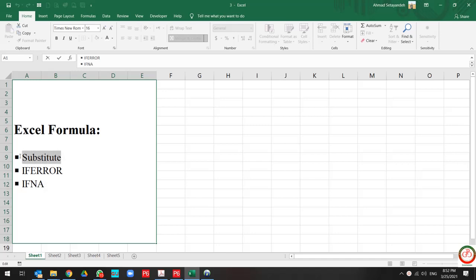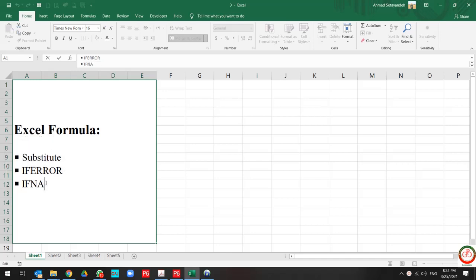First of all, we want to talk about SUBSTITUTE, then we go to IFERROR and IFNA.